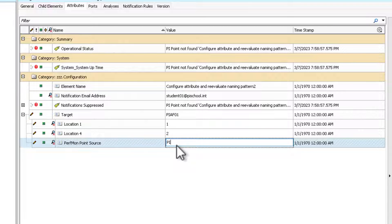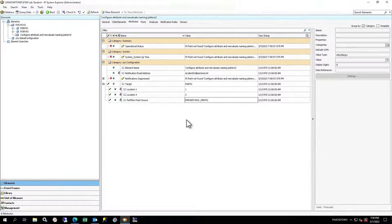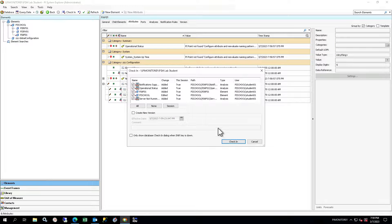Perfmon Point Source — the point source for the PI Perfmon interface that is retrieving the performance counters for this server — will be set to PI Monitor 01 underscore PERF 01. The default values for Location 1 and Location 4 can stay the same. Check in your changes and ensure that the values you have entered look exactly as shown.